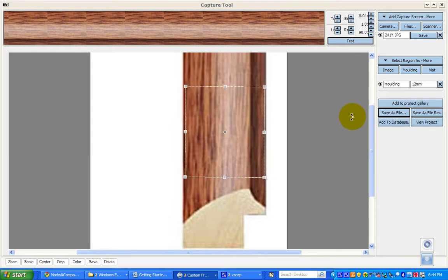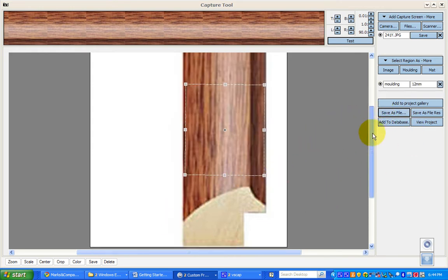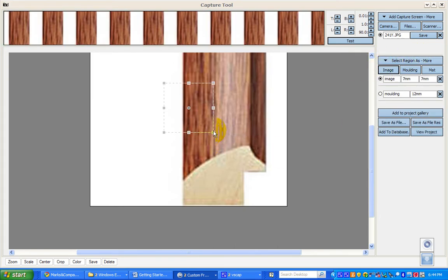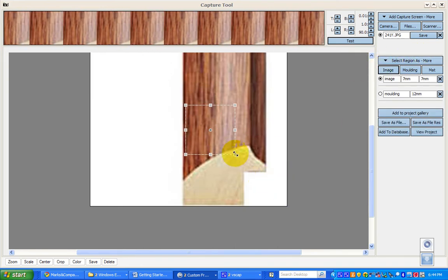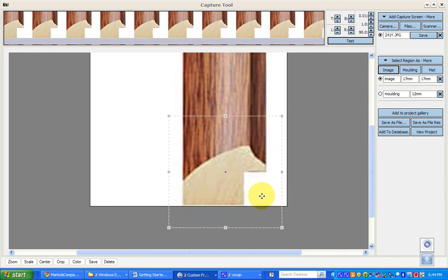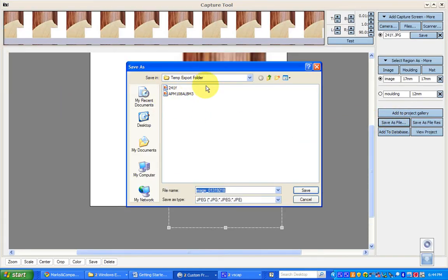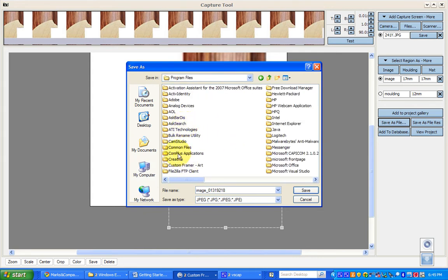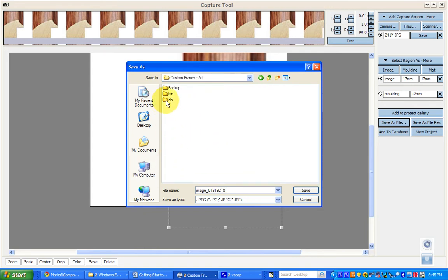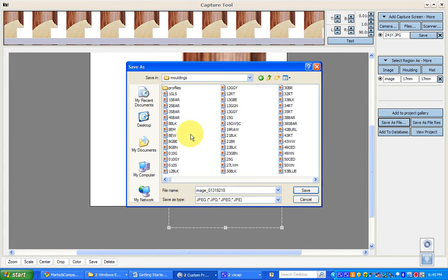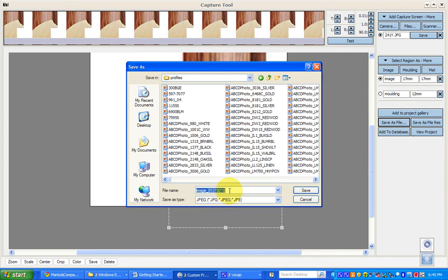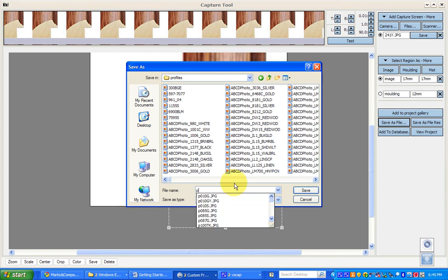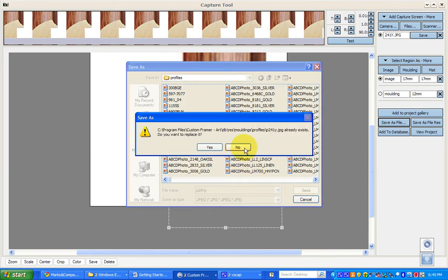Next, capture an image of the profile at the bottom. Select this as an image and open that marquee out. You can test that and you'll have one nice image of the profile. Save that as a file — it goes almost in the same place: Program Files, Custom Art Framer, DB, RES, Mouldings, and then into Profiles. It has the same name but starts with a P — so P241Y — and save it.